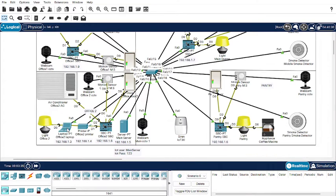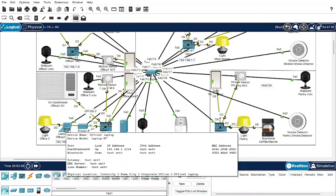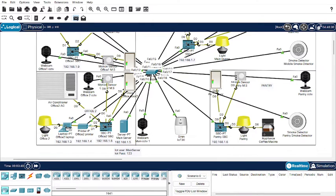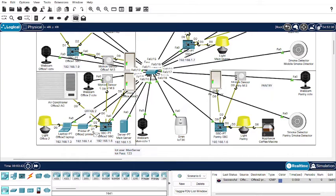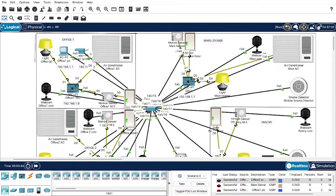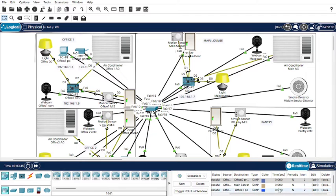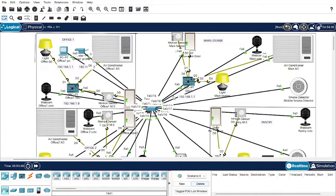Now let's check whether the computing devices are automatically and internally connected. To do this, click on the message option. From Office 2 to the printer, the message was successfully delivered. From the PC in Office 2 to the server, the message was also successfully delivered. From Office 2 to Office 1, it was also successful. This is the manual checking process.